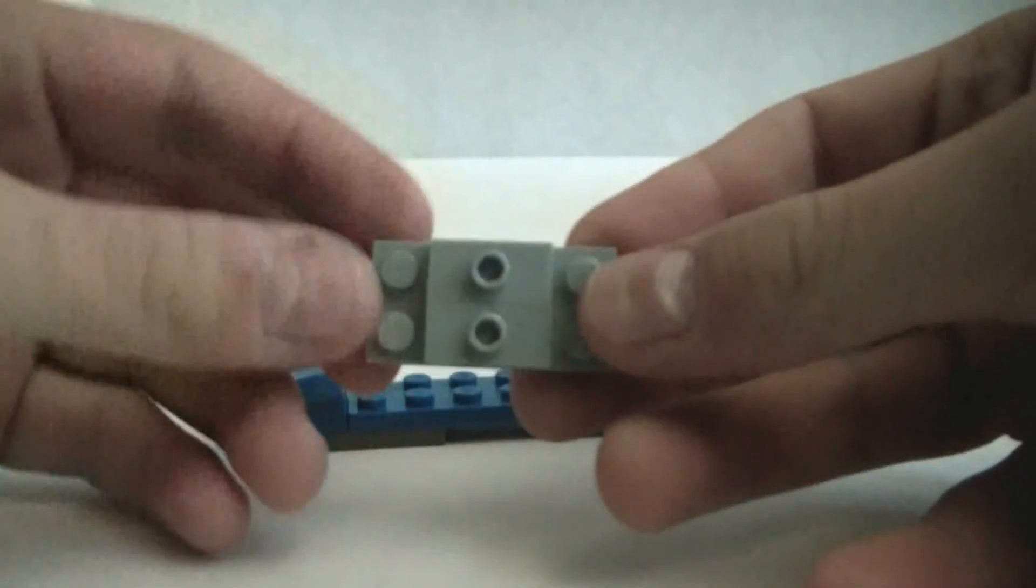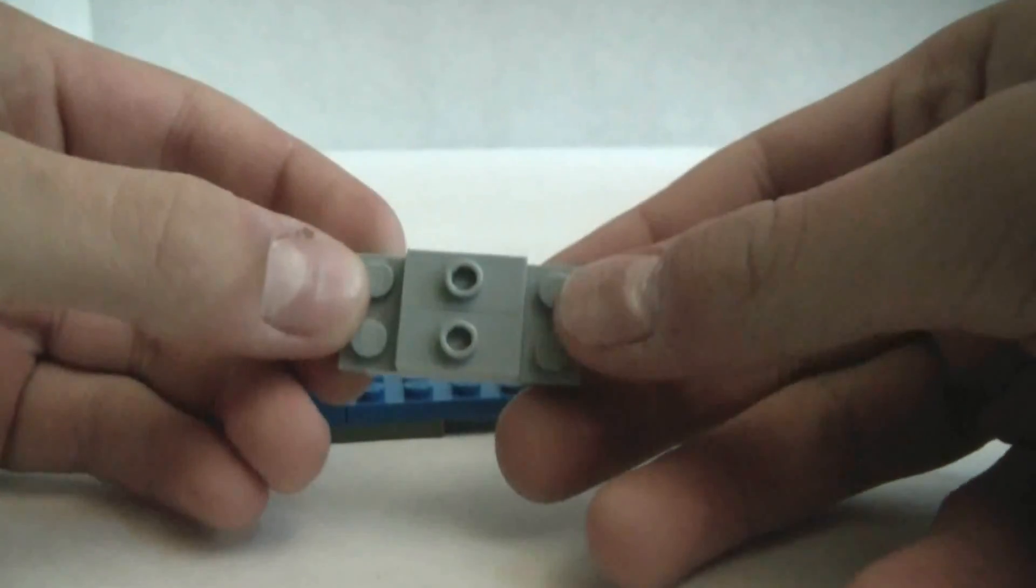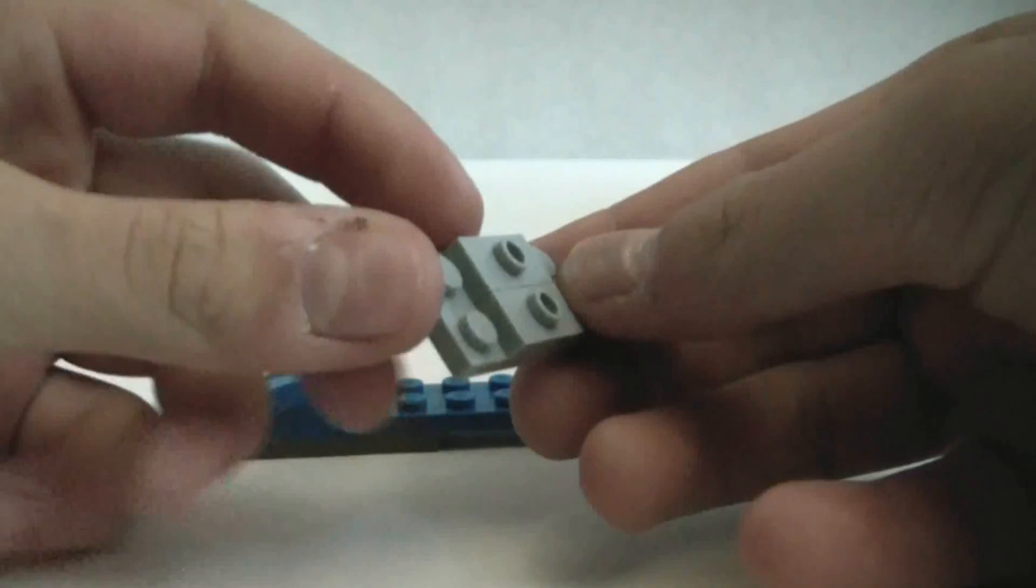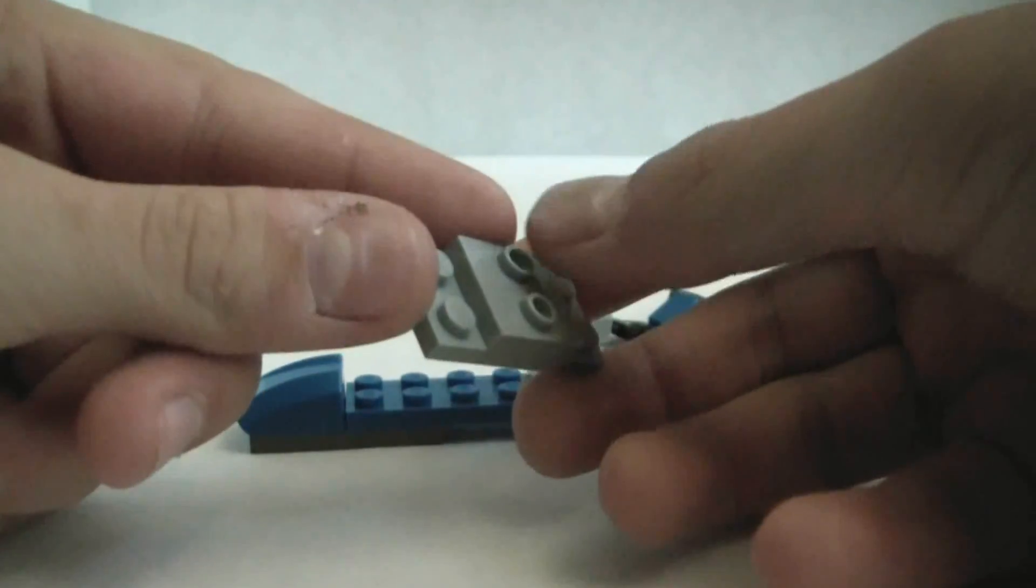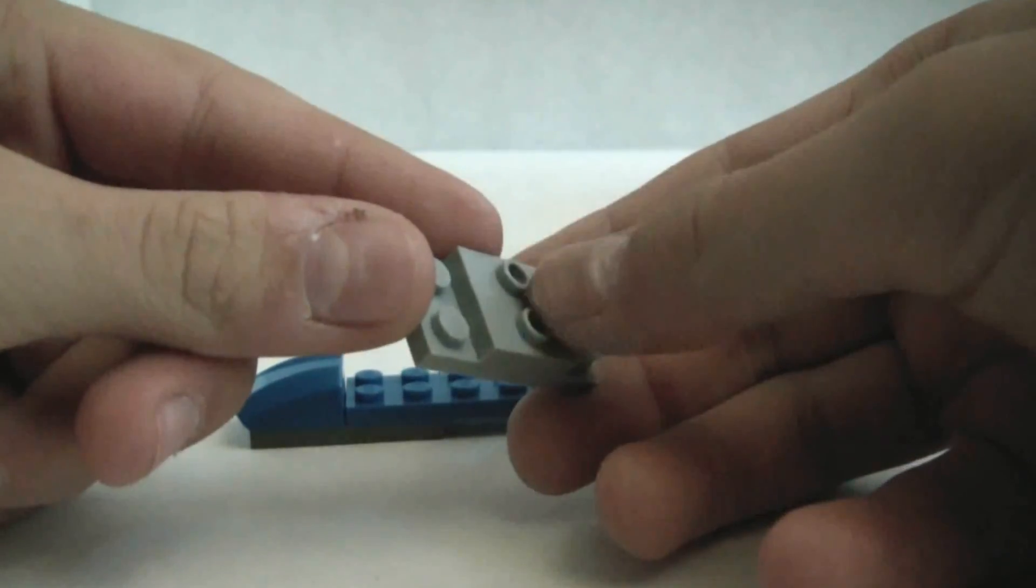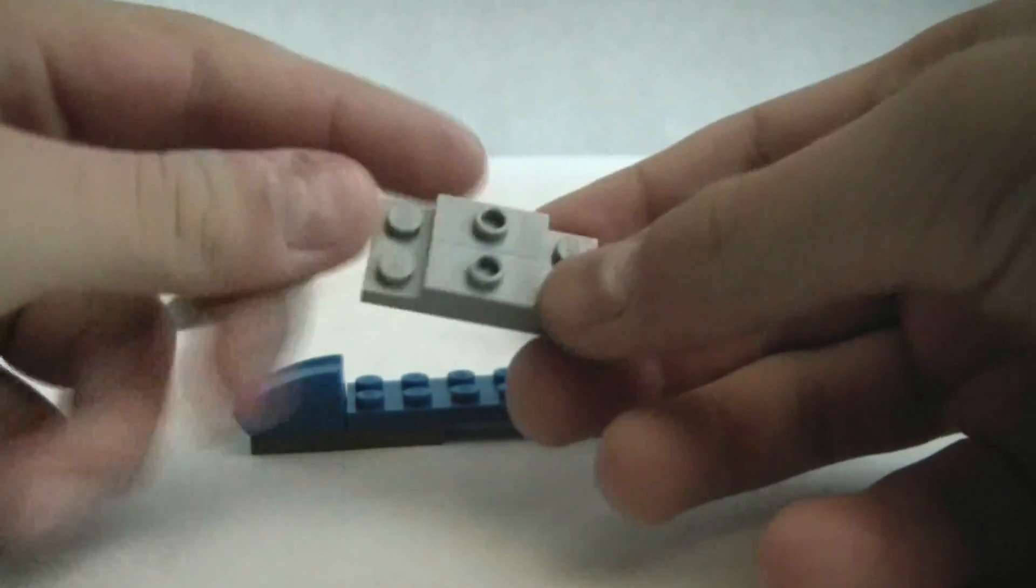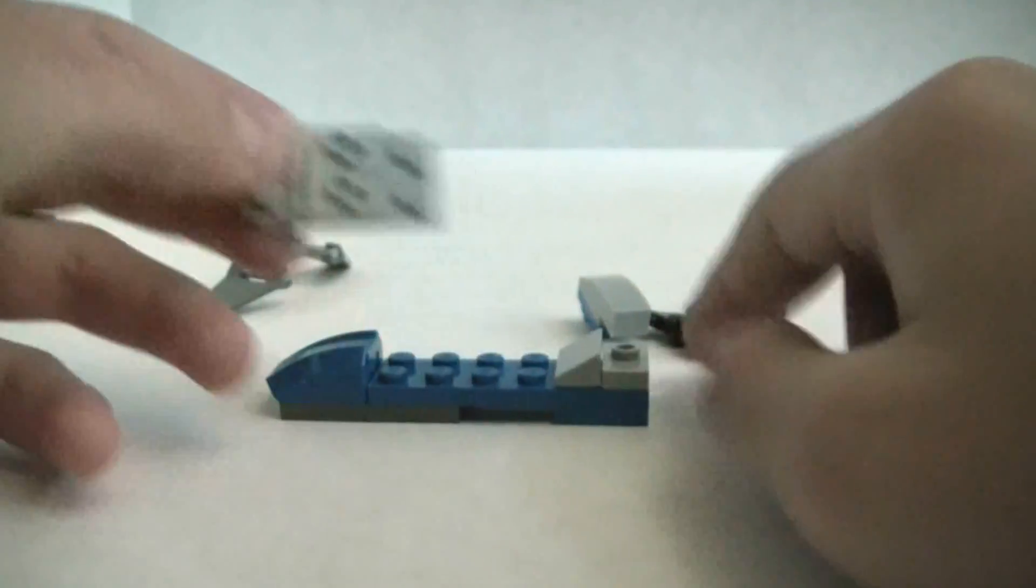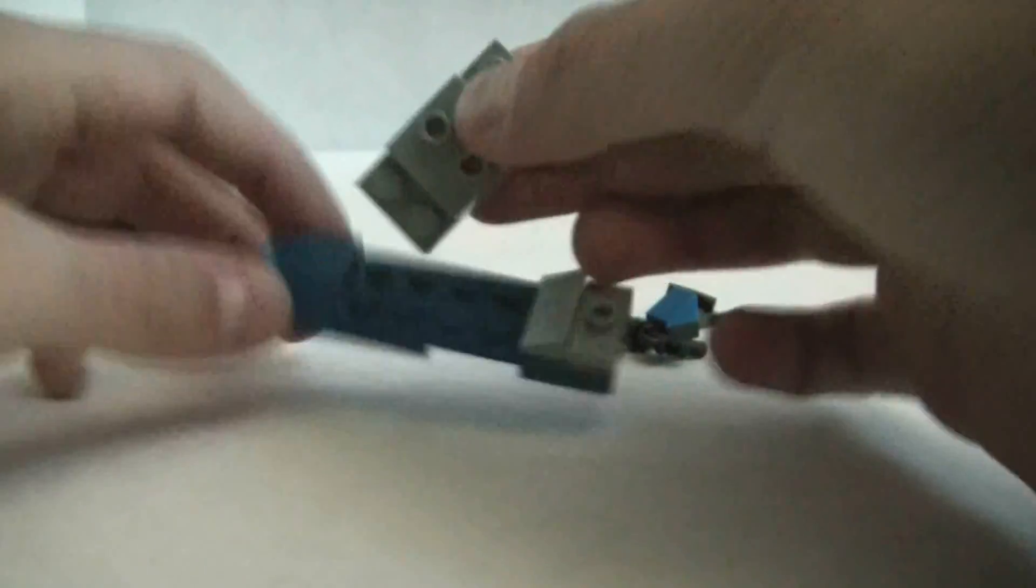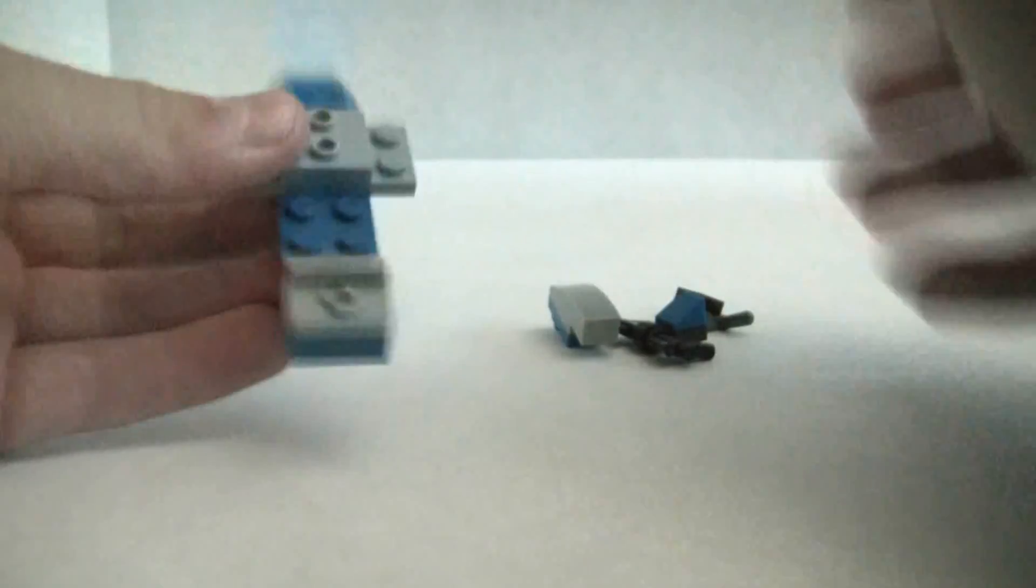Now, you will need another 2x4, and two 1x2s with studs on top. Make sure this goes long ways, not crossways. And then, put it right there. Like that.